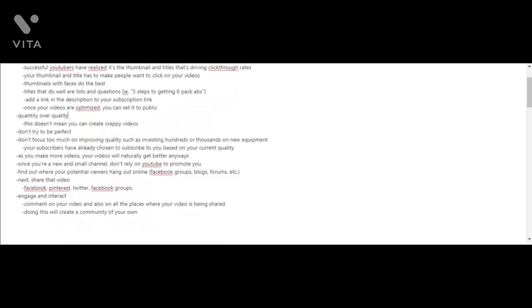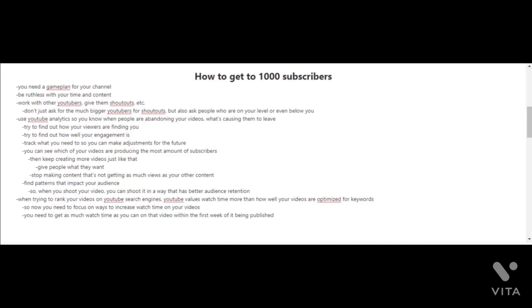Lastly, you should engage and interact, comment on your own videos and in all the places where your video is being shared. This will create a community of your own, and the higher your engagement rates are, the more likely your videos will rank high on YouTube's search engine.